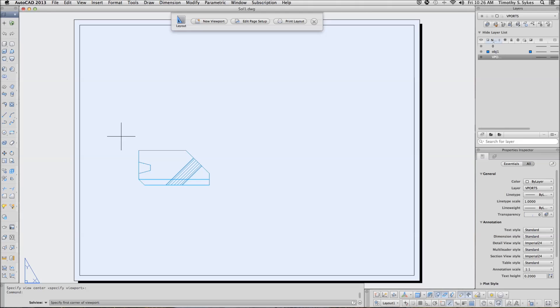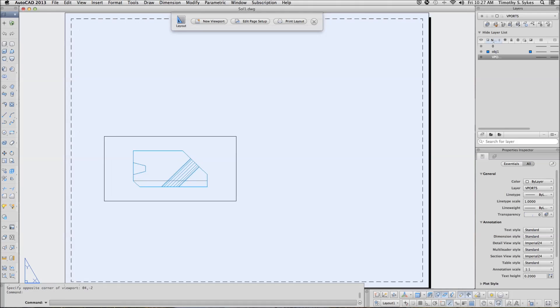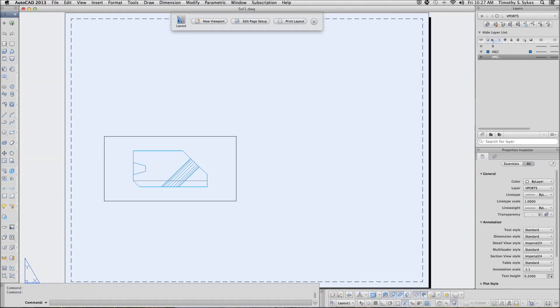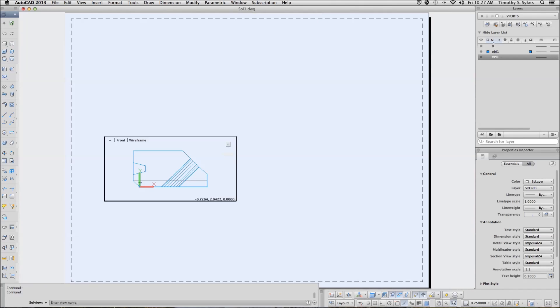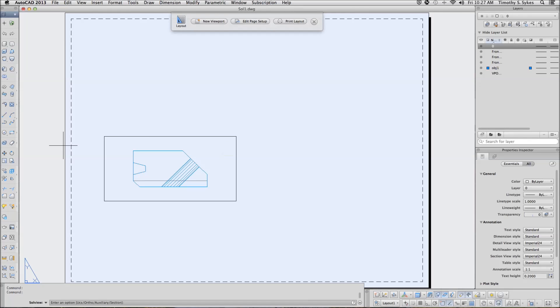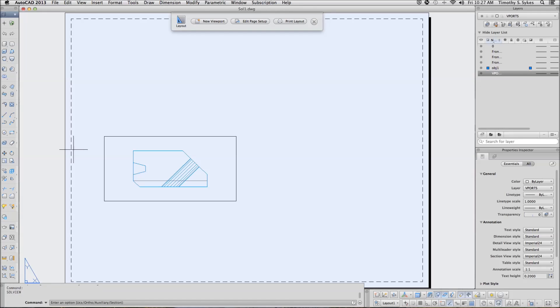Now it wants me to actually create a viewport. I will set my viewport between points 1, 4.5, and I will go at 4, minus 2 from there. That creates my first viewport, and we will give it a name, Front. AutoCAD brings us back to the options. I am going to complete the command and then restart it.